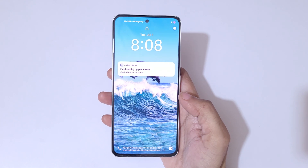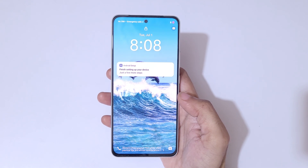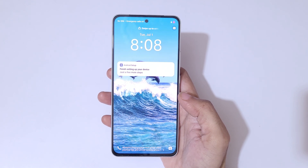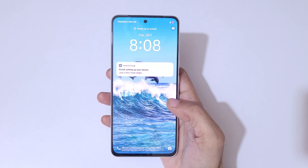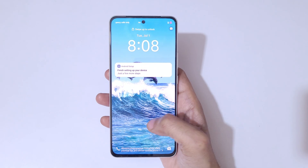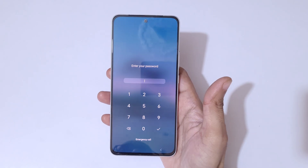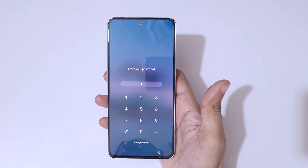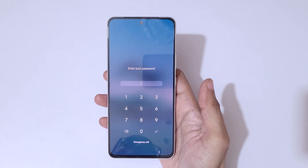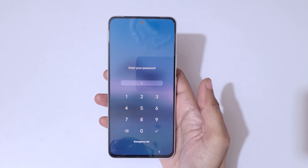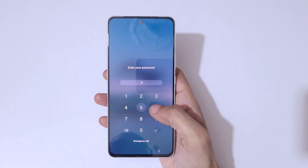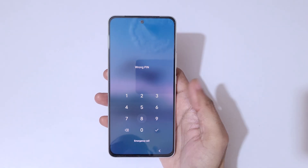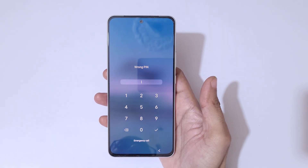Hey guys, welcome to my channel. In this video I'm going to show you how to hard reset the Vivo Y400 5G smartphone. This is helpful for those who have forgotten their password, PIN, or pattern.